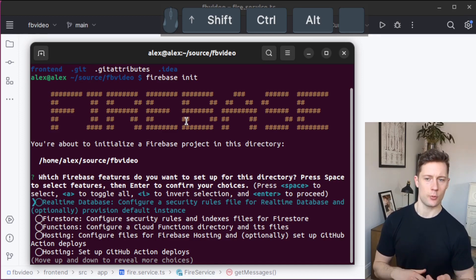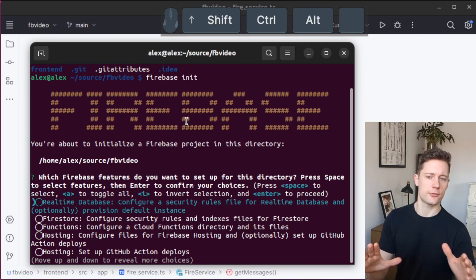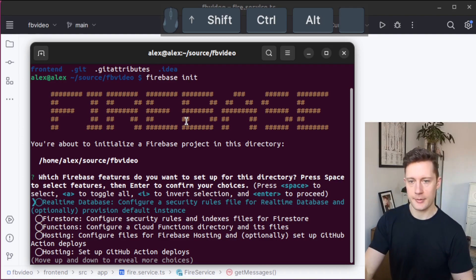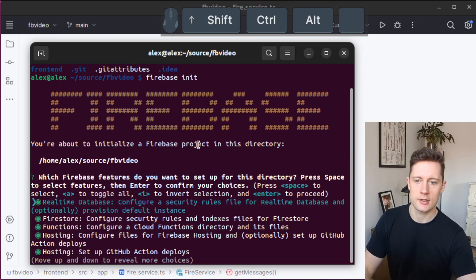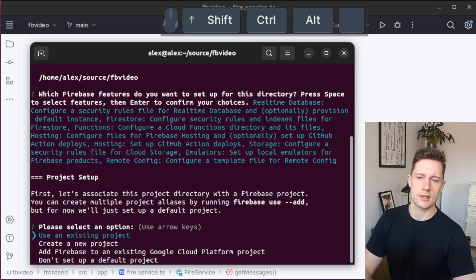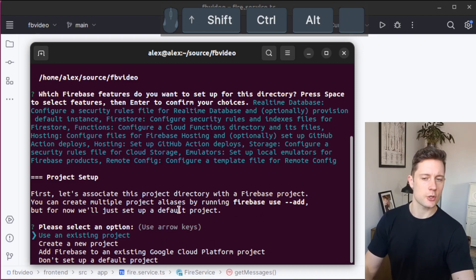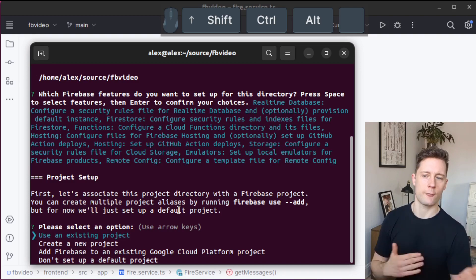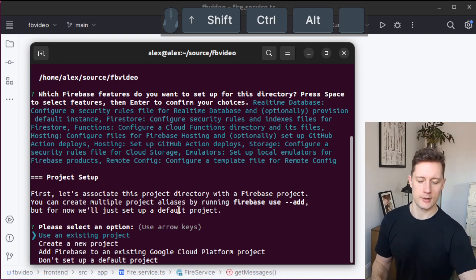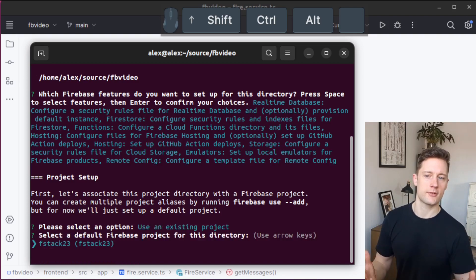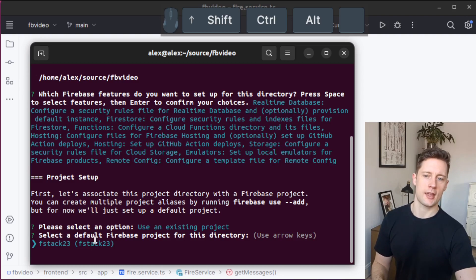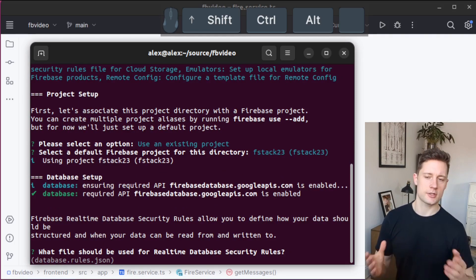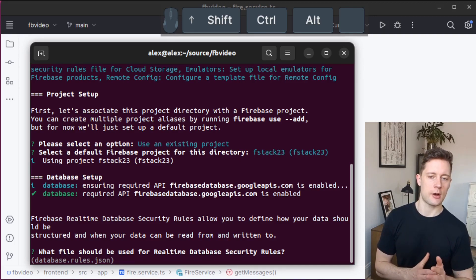Just for demonstration's sake, I'm going to set up everything with emulators. So we could just only do functions now, but instead, I'm going to pick everything and just press A here and Enter. I'm going to pick an existing project. We need to associate this with a Firebase project, and I call this one fstack23.